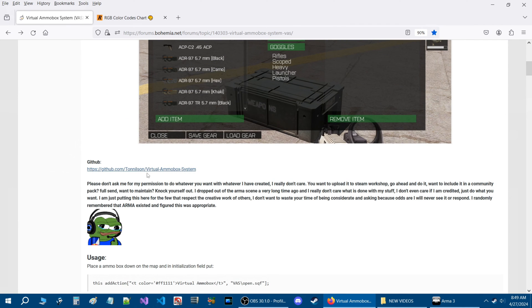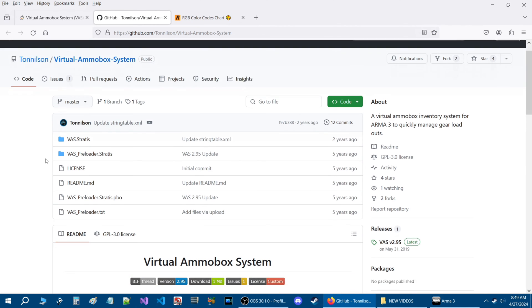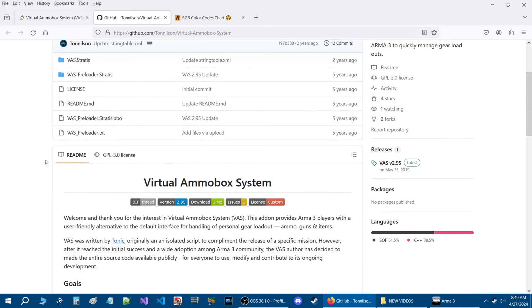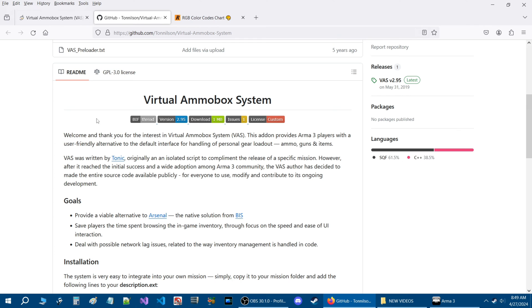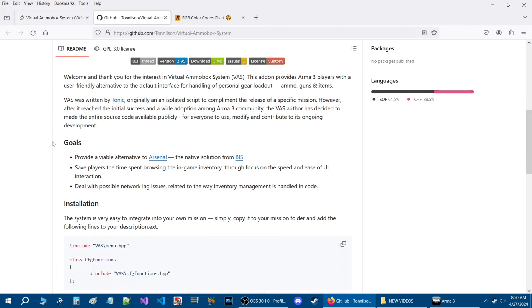Let's go to the GitHub. Here on the GitHub, if you scroll down, this is basically the readme for the script. This is the forum thread that we were just on, linked. This is the latest version. You can download the script, but this is pointing to Armaholic, which doesn't exist anymore, so you're going to get a dead site.